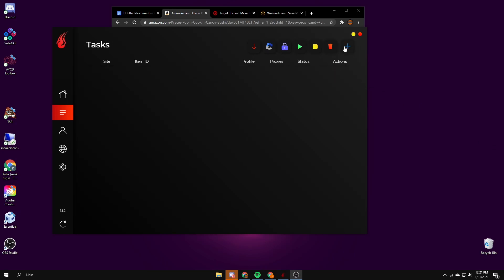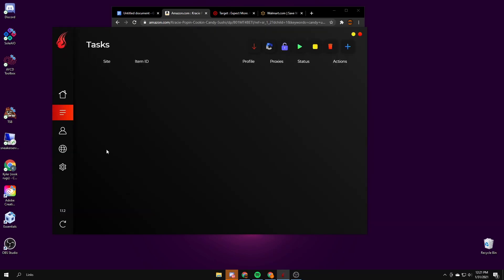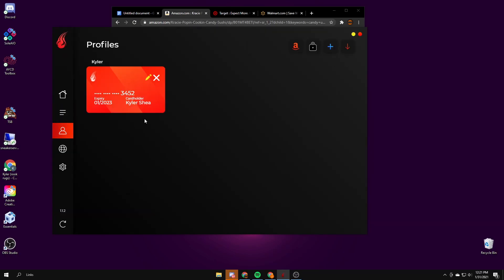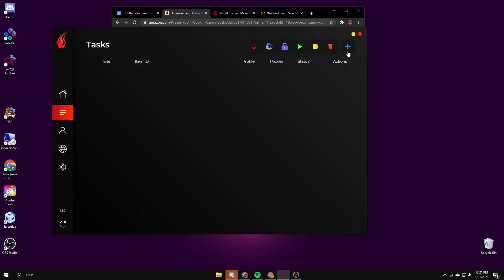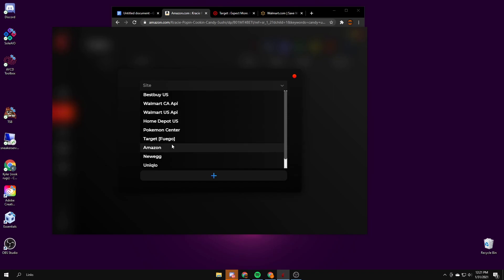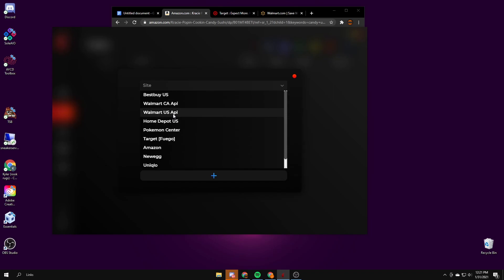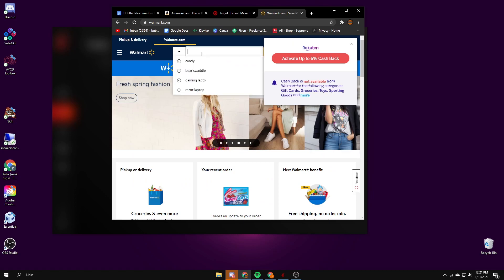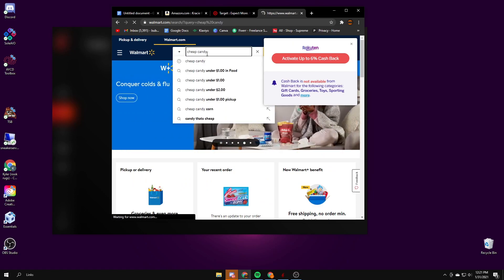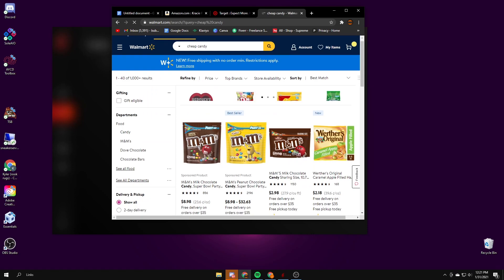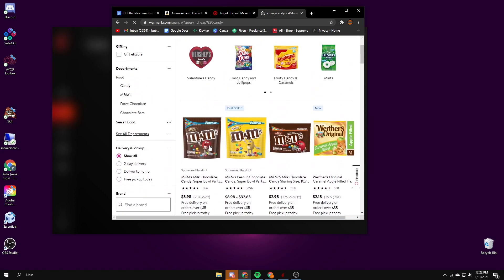So for Walmart it's pretty simple. You just go to create. You will first want to have a profile filled out so you can use that info to check out with. You can add a Walmart account under the login. This is my Walmart account already in there. So you create a task, go to Walmart. Walmart US API links, I'll just get something cheap. I'll cancel it after.